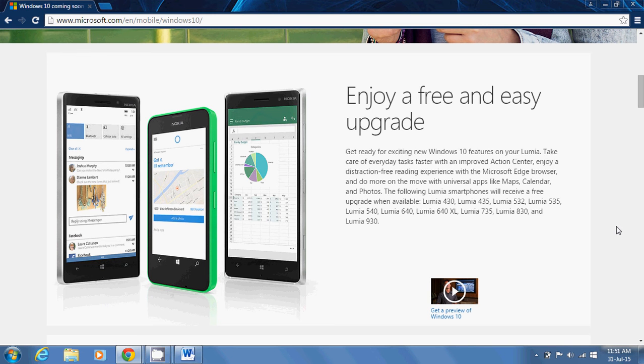Hi guys, welcome back. This is Srikant from Ask Next and Microsoft announced which Lumias will get Windows 10 upgrade first.